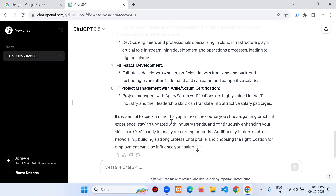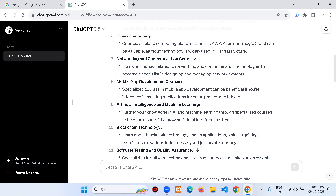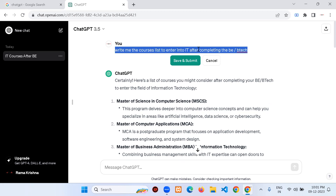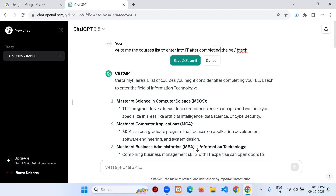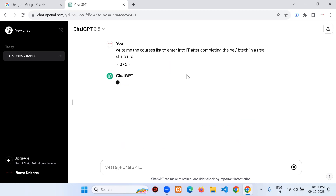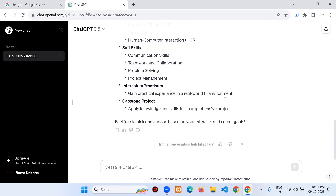From this first concept we got a basic idea of courses. Step by step you get deeper information based on your question. Now I want to ask the same question but in a tree structure: 'Write me the course list to enter IT after completing B.E. or B.Tech in a tree structure.' Let's see the difference.